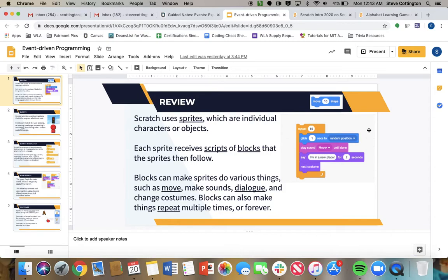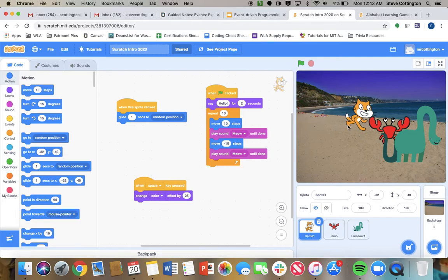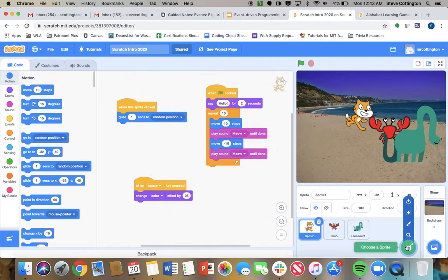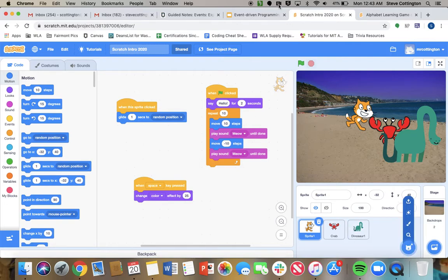The first slide is review. Scratch uses sprites, which are individual characters or objects. You may remember from last week you had the cat plus the two other sprites. You add new sprites just by clicking this. You're going to get to do that in the lab today.